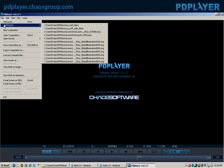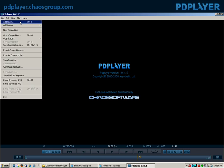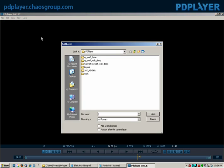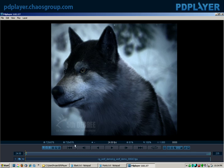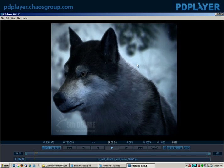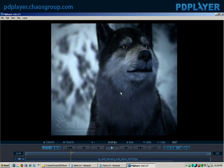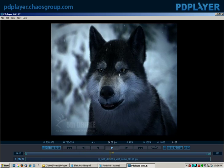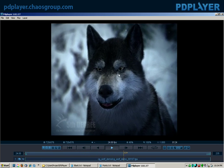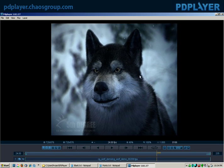I can do Add Recent, which adds it right here, or I can do Add Layer and select this directory. I just select the first frame, and it loads that in as well. Same thing, a very basic way of loading your clips.